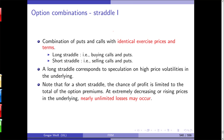A straddle is a combination of puts and calls with identical exercise prices and terms. A long straddle is buying calls and puts; a short straddle is selling calls and puts. A long straddle corresponds to speculating on high price volatilities. For a short straddle, the chance of profit is limited to the total of the option premiums — at extremely decreasing or rising prices you may incur almost unlimited losses.